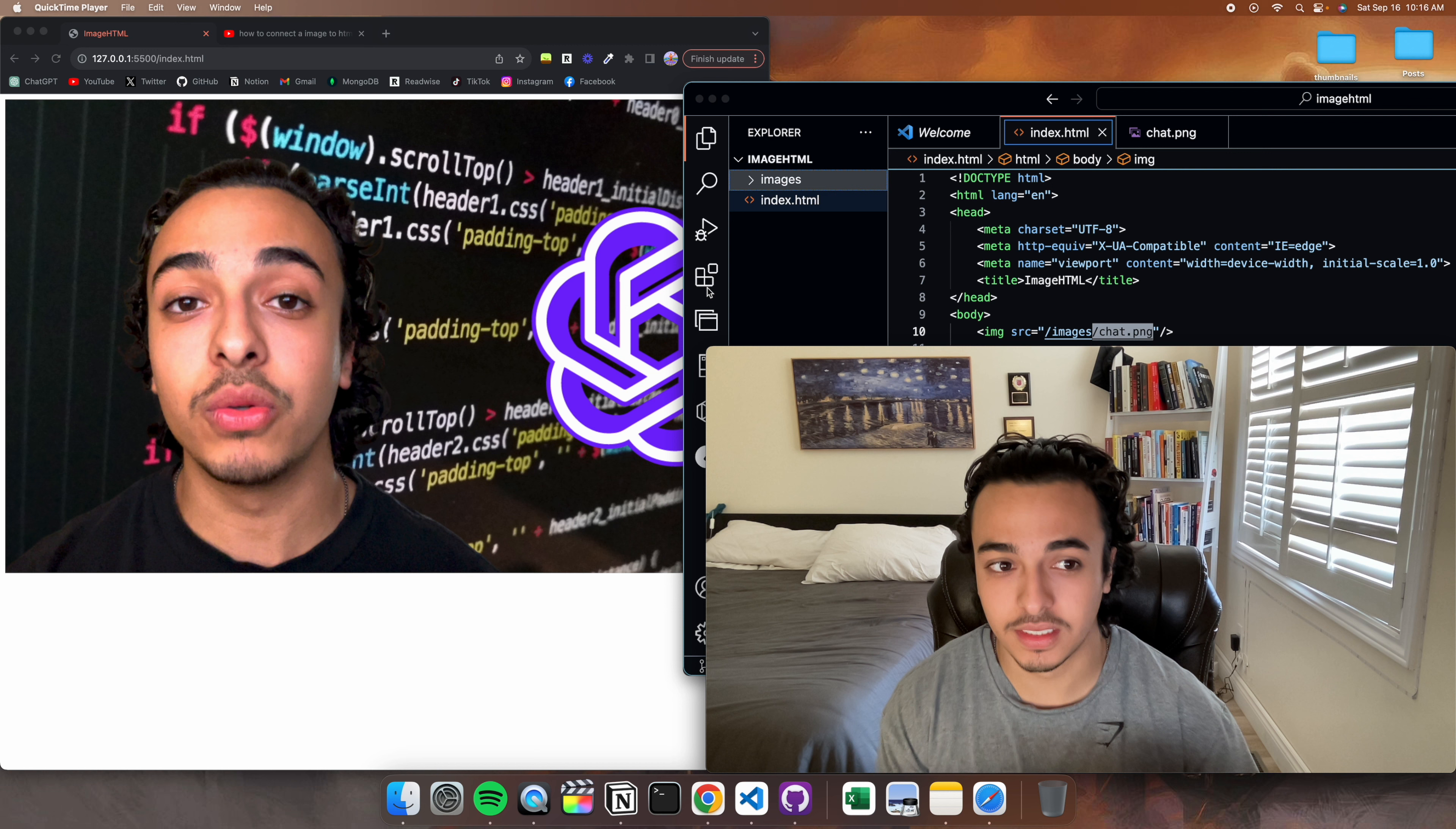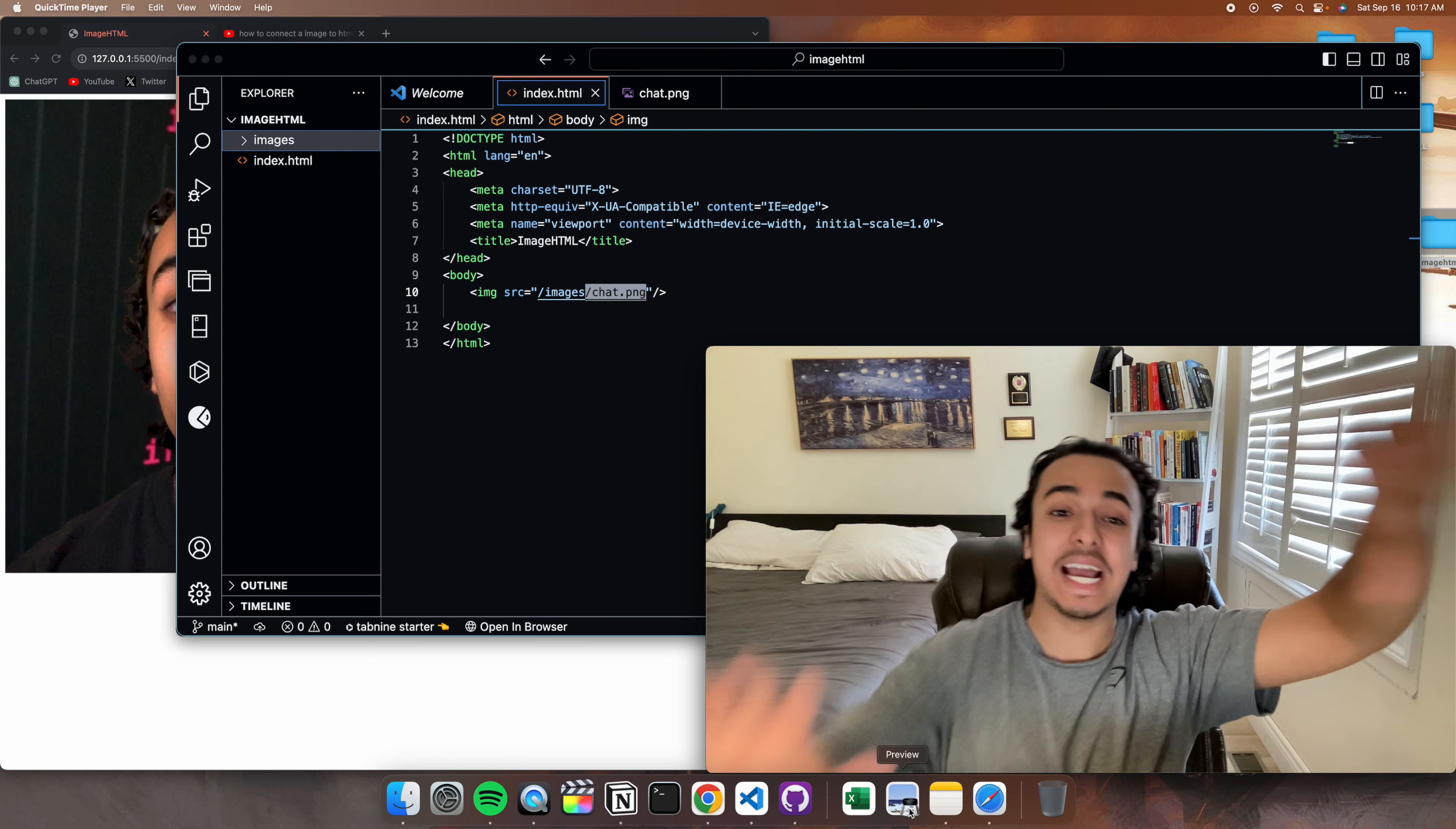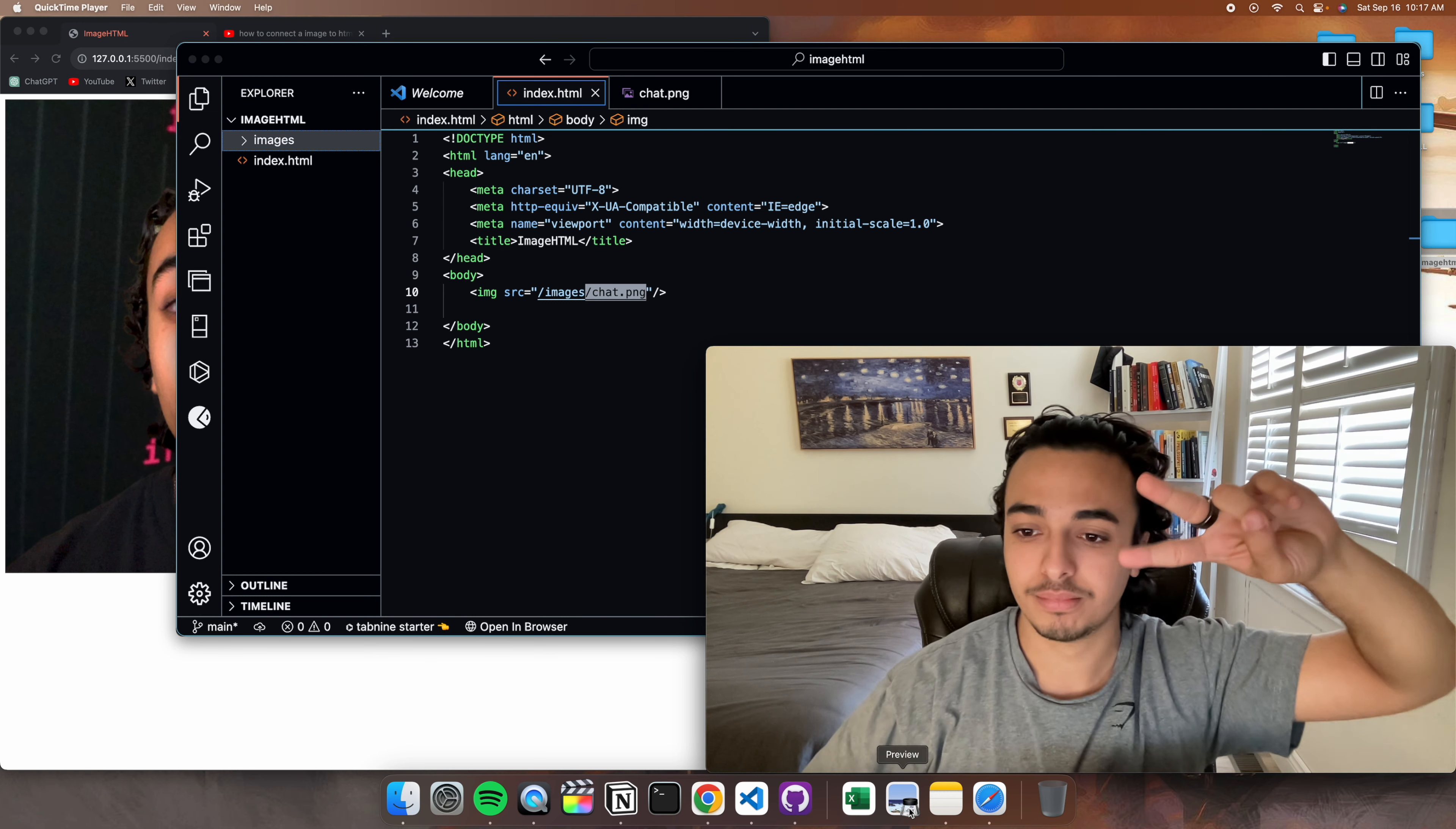And that's really it. This is how you connect images from your folder to your index.html file. If you like the video, please like. I don't have any subscribers, so your subscription would be truly appreciated. I'll see you in the next video. Peace.